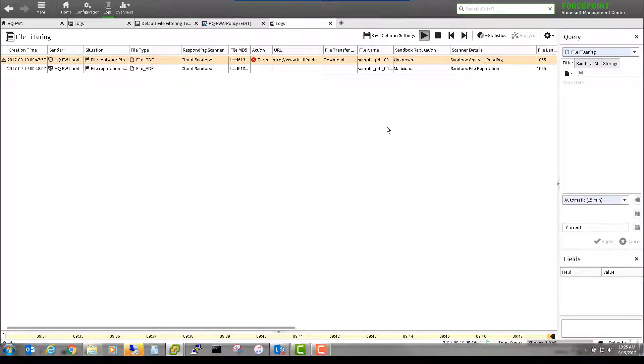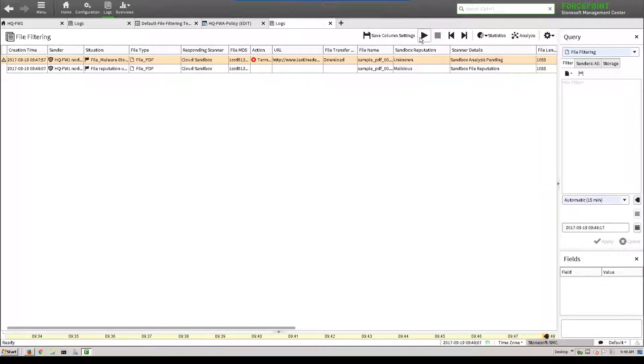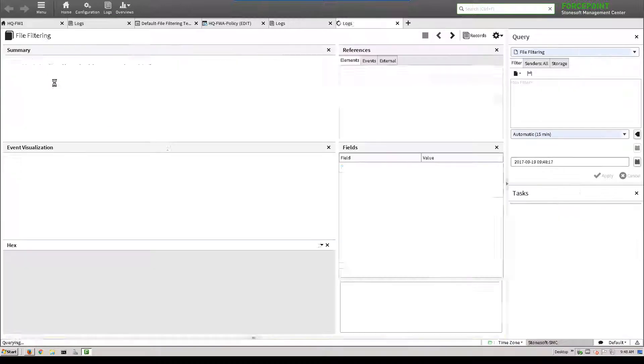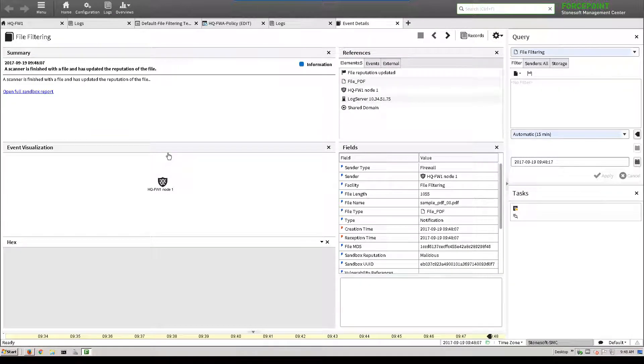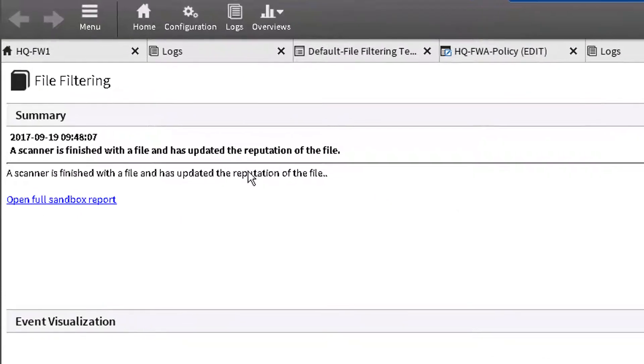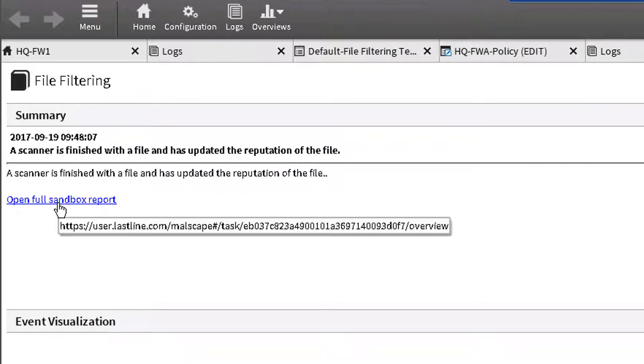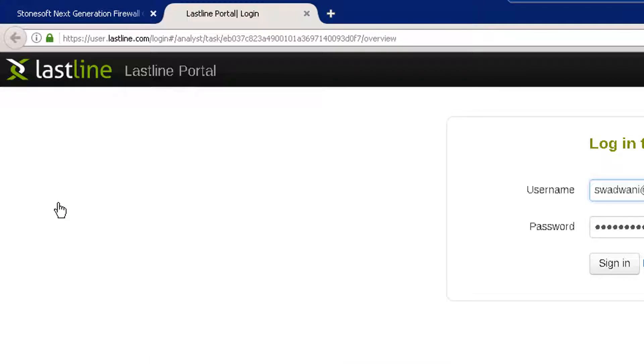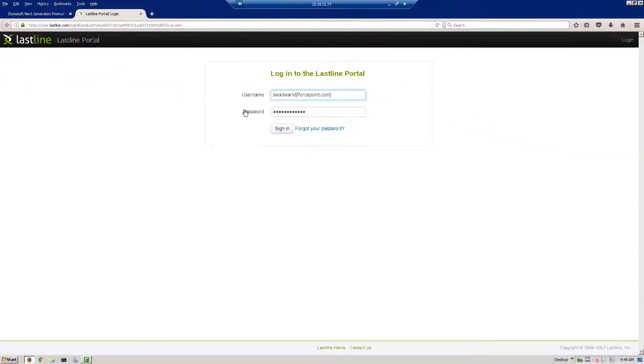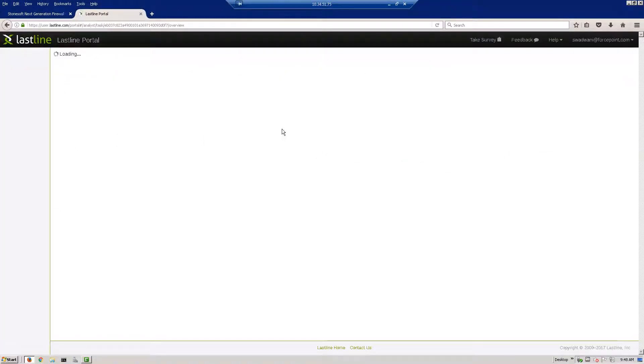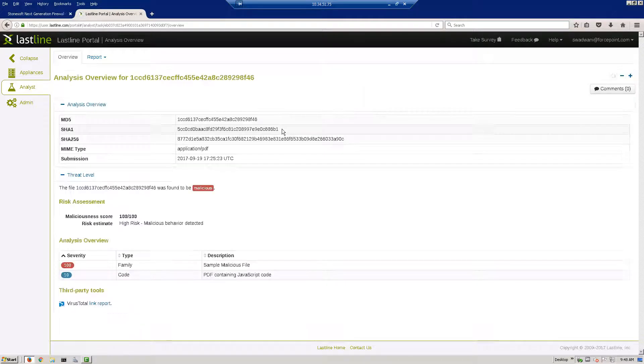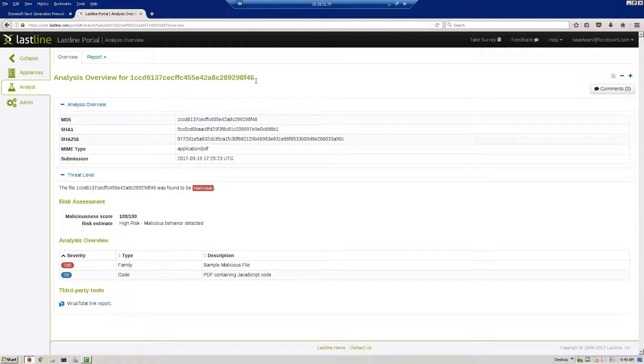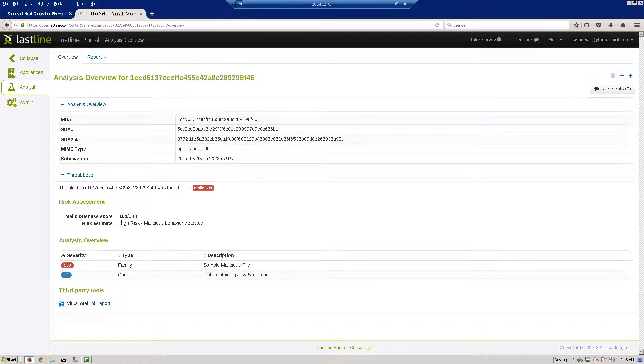To get more information about the action, simply click on details and check more data about the file. The log data also includes a direct link to a report on the Lastline Analyst web portal. The user should obtain login credentials to the Lastline portal. The detailed Lastline report provides further information about the malware, like the risk level and past history of activity. As shown, we have effectively validated the use of sandbox detection using a demo site to download a sample document.